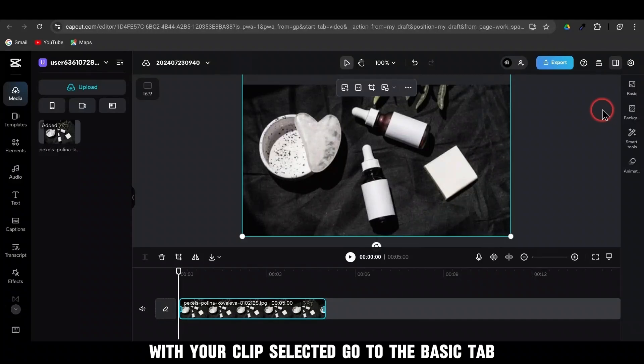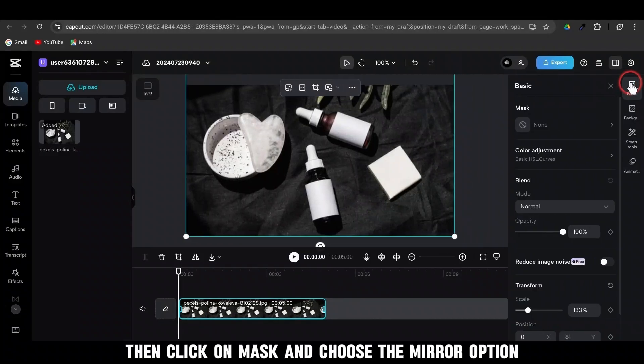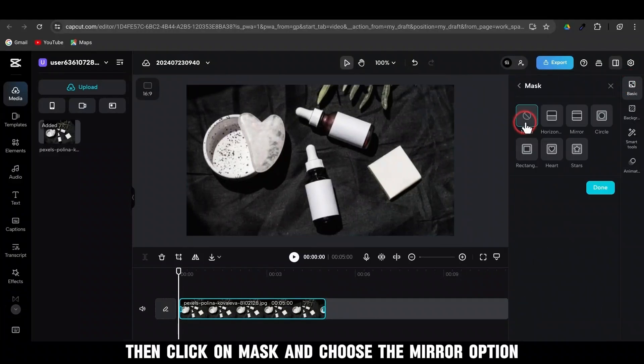With your clip selected, go to the Basic tab, then click on Mask and choose the Mirror option.